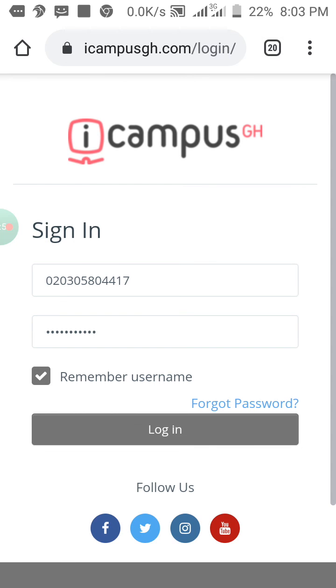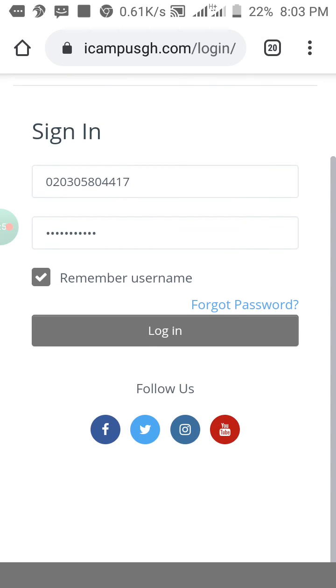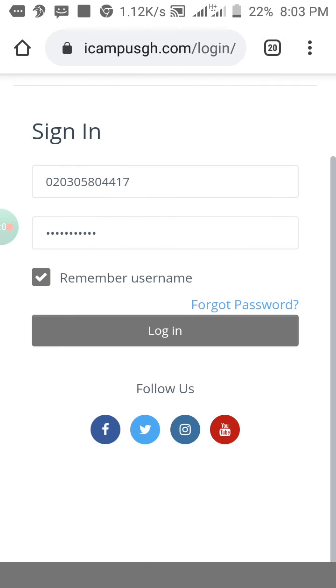After here, they will give you a chance to change your password, so you can change your password and continue.